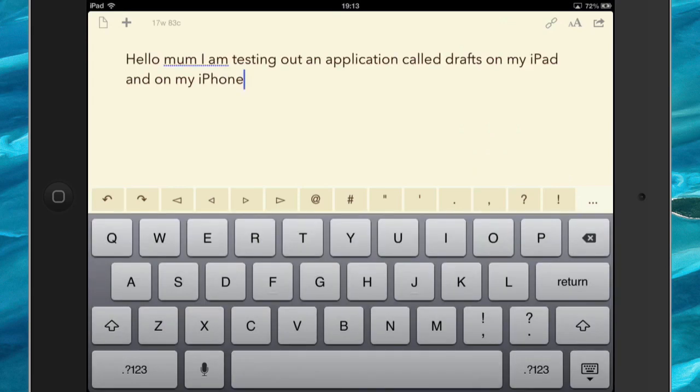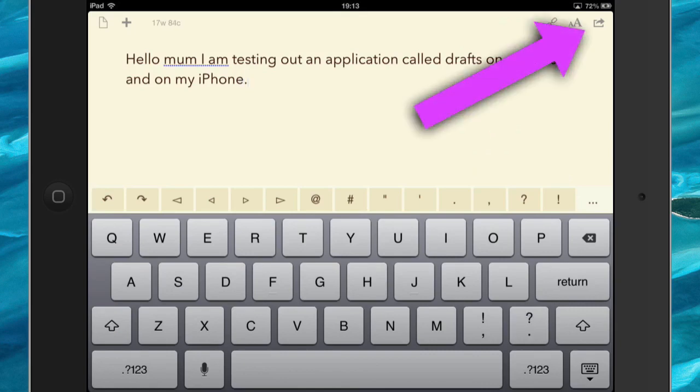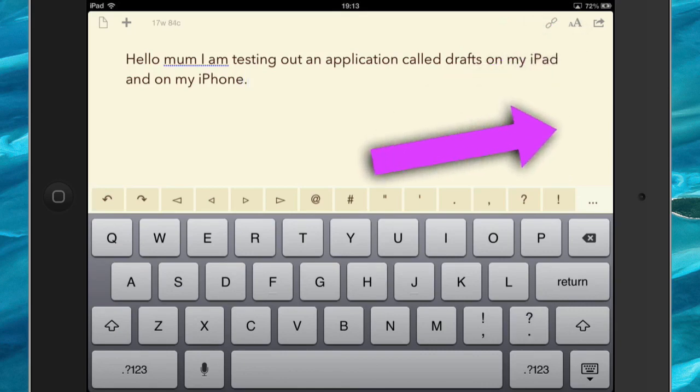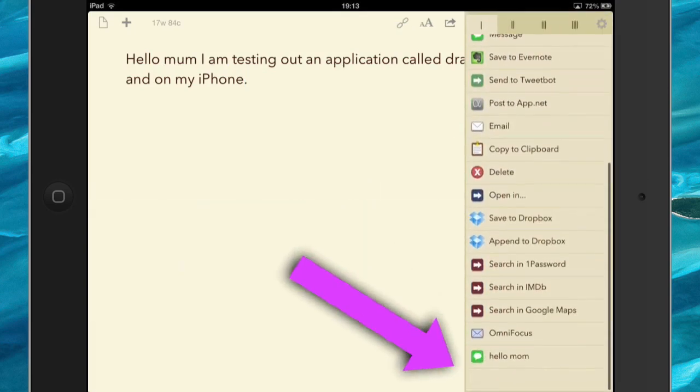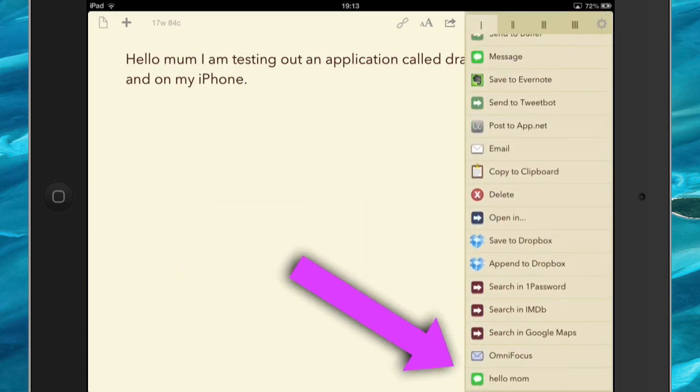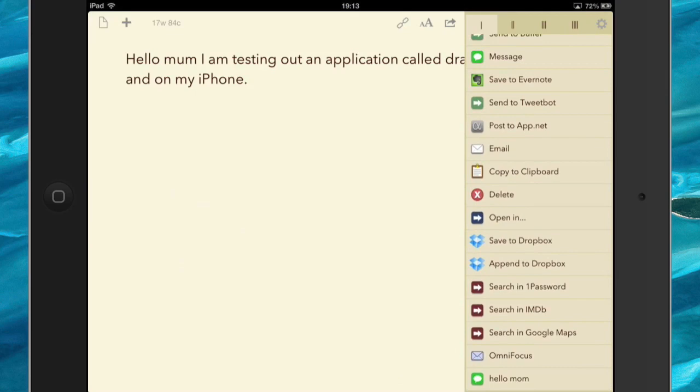Okay, so I've got my message in there and what I want to do now is send this to my mum. So I'm going to go to this thing up here, and as you can see at the bottom here I've got something called hello mum. And how did I get that?